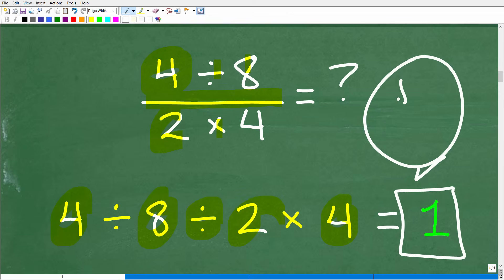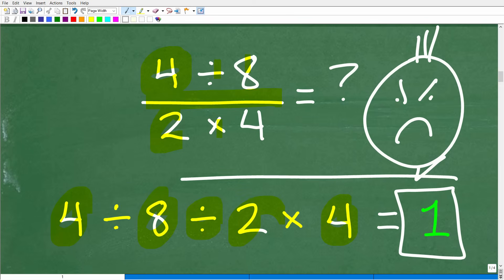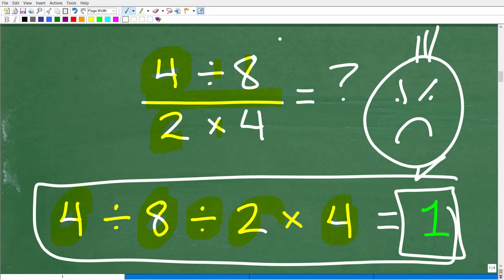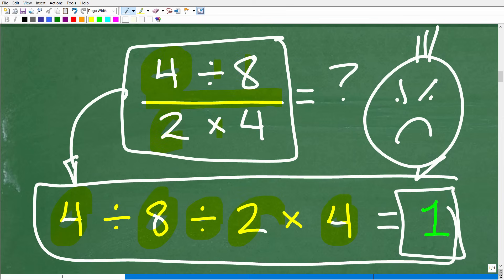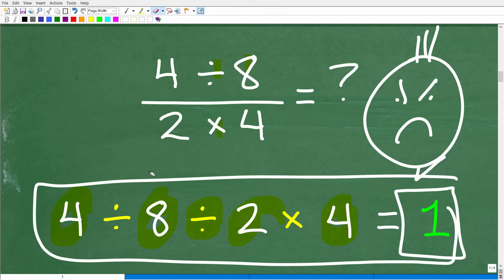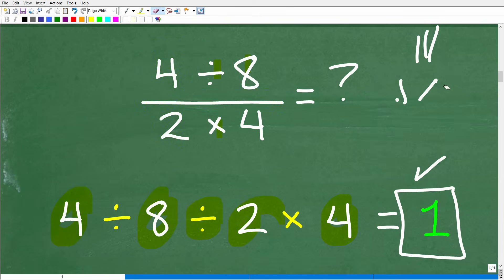Now a lot of you are like, hey, I still don't know what's going on here because 1 is what comes up in my calculator, and you just showed me how to type this in. Well, this problem right here is not this problem, okay? What we need to do here is review something called the order of operations. And I'll get back to this calculator business in just one second.